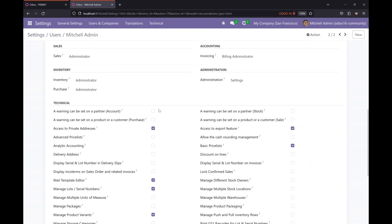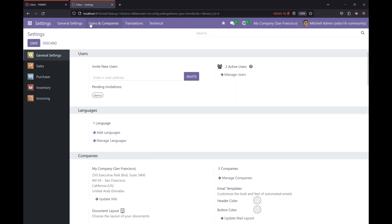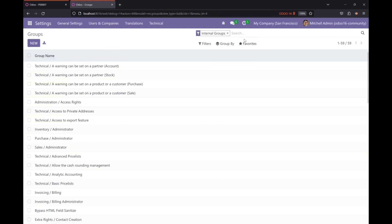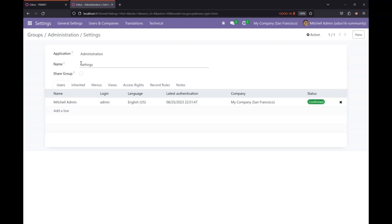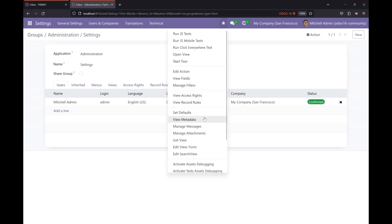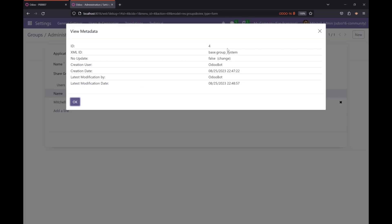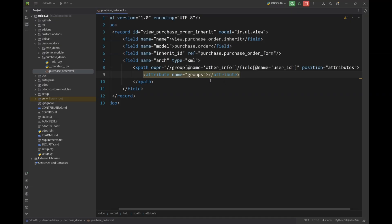Let's say that I want to give settings group to that field, so only people who have settings group access will be able to see that field. Let's find out the ID. Open the group and again click on the bug and click on view metadata. So this is the XML ID of the group that you have to paste here. And that's it.